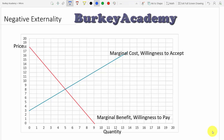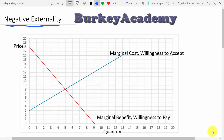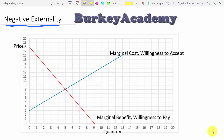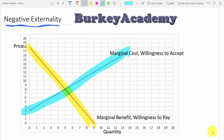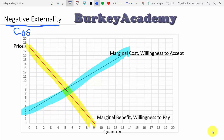A negative externality is a cost that spills over to third parties. When we're talking about supply and demand, the demanders are the first party — the buyers — and the sellers are the second party. A third party is an innocent bystander who is not necessarily buying or selling the product, and a negative externality is a cost that spills over to these third parties who are not otherwise involved.